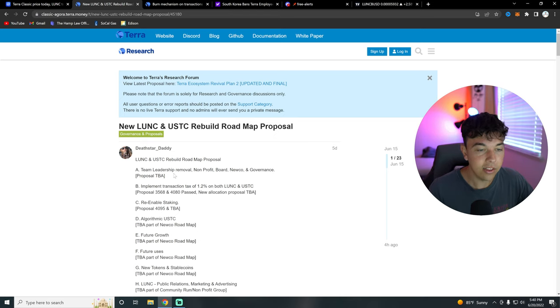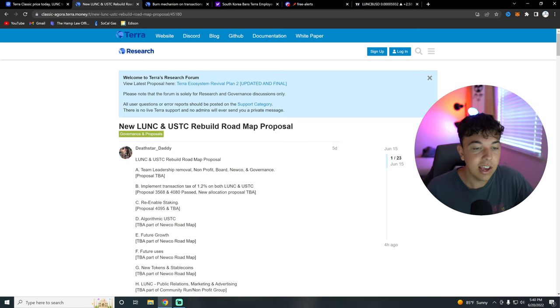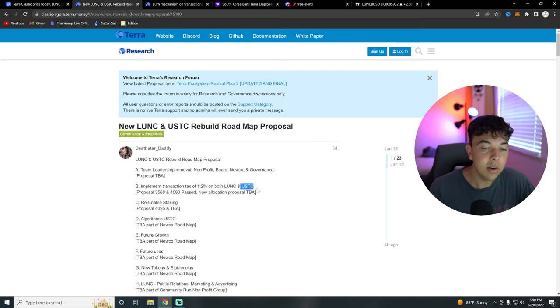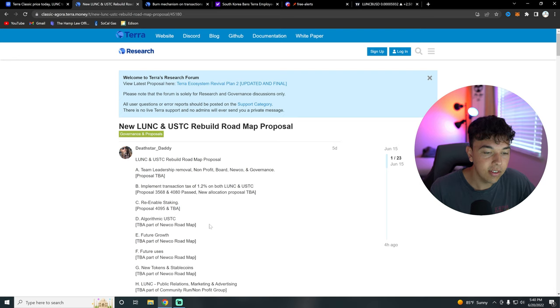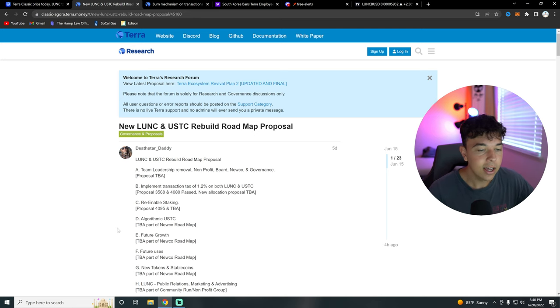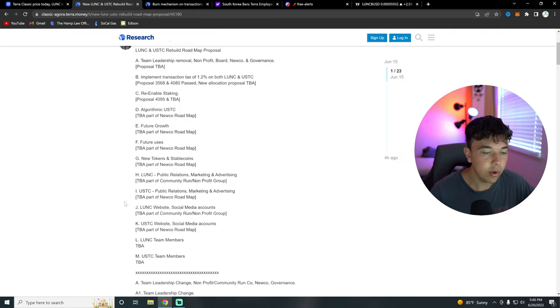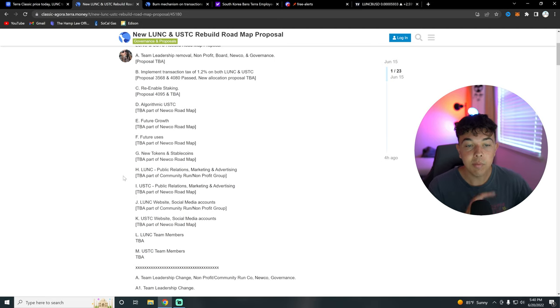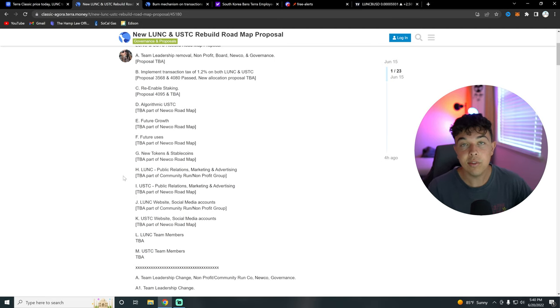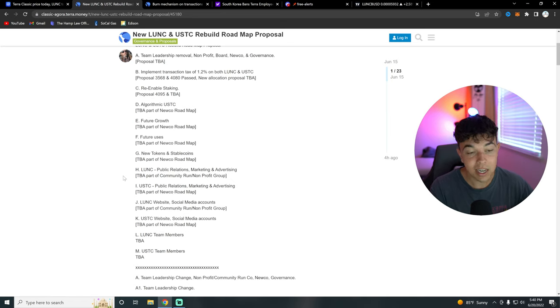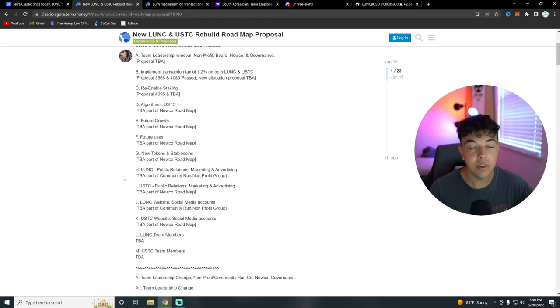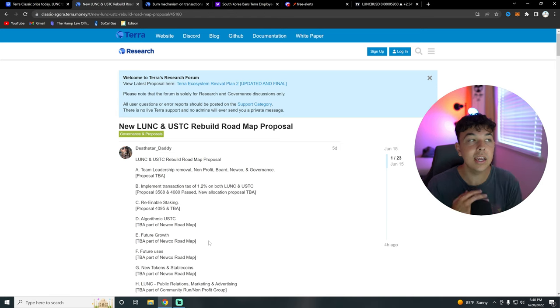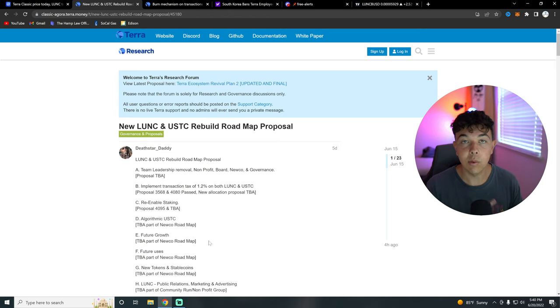But yeah, that's the first thing. The next thing is implementing a transaction tax of 1.2% on both Lutency and USTC. USTC is going to be the new algorithmic stablecoin as you can see in part D of their roadmap proposal. Obviously, like we just said, they want to re-enable staking. And then also we want to get new tokens and stablecoins. And then we want to have PR marketing and advertising for Lutency as well as USTC. We want Lutency and USTC to have a website and social media accounts. And then we want to create a team of Lutency and USTC members. So that's the whole roadmap on how we're going to be able to make this a coin that is worthy of being one cent or one dollar once again.